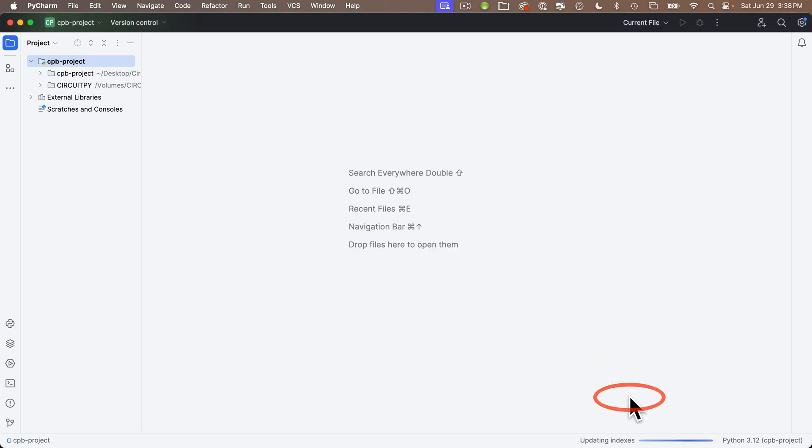In some cases the CircuitPython stubs might not show up right away, but if you click OK to close the settings window, then go back into settings for the project and project interpreter, you should see them there. Click OK. At this point, we have PyCharm installed, TIO installed, and we've opened PyCharm, configured it, and created an initial PyCharm project working with CircuitPython.